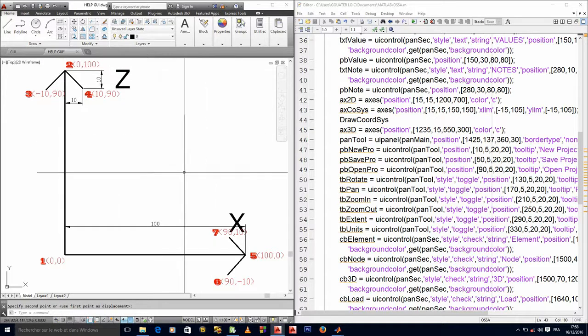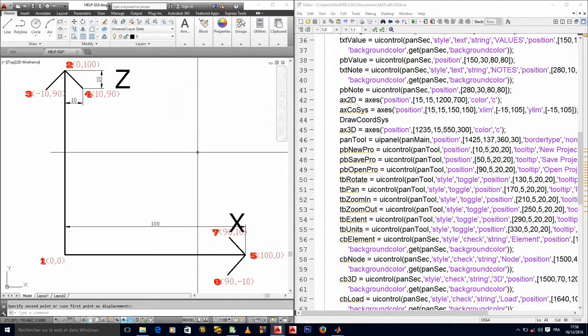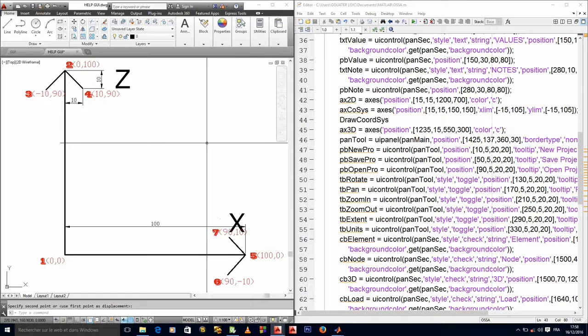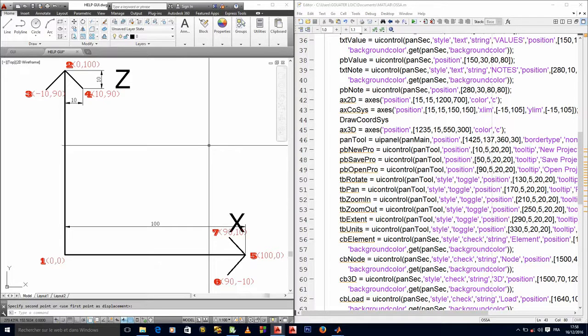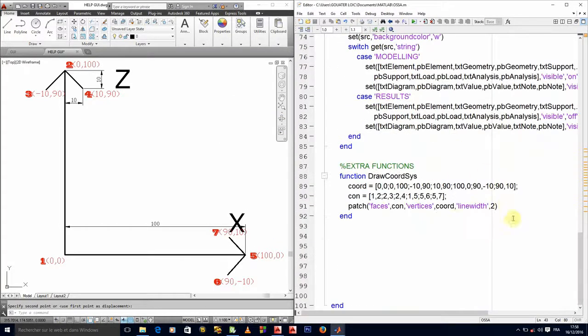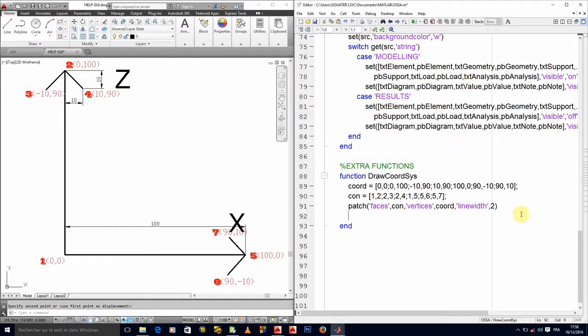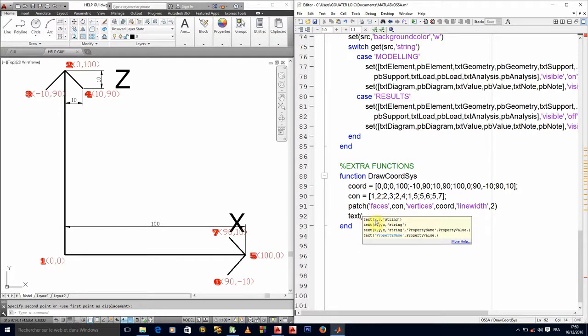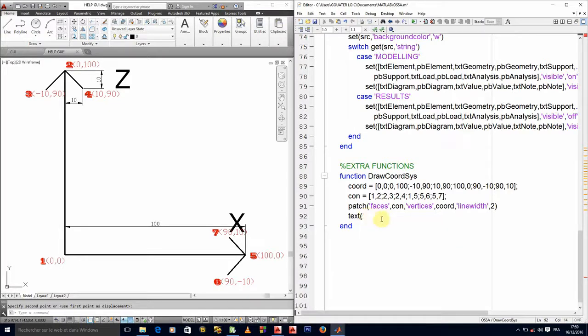How do we put the x and the z? We have a text function that allows us to write text into axis. We will use our text function. You have to indicate the coordinates of x and y, then you have the string property that you want to be displayed.